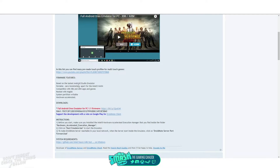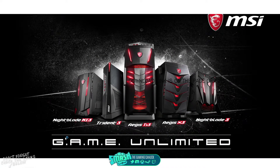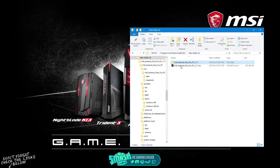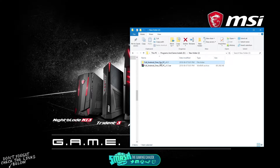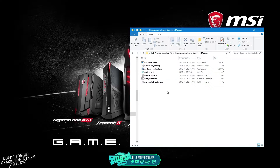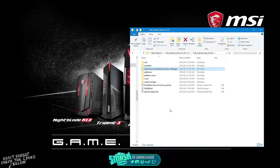You do need to install one thing that comes packaged with it. Once you download it you'll have a zip file — unzip it, go into the folder, and find the Hardware Accelerated Execution Manager. Install that, and once it installs you do not need to reboot. Then just hit Start Emulator.